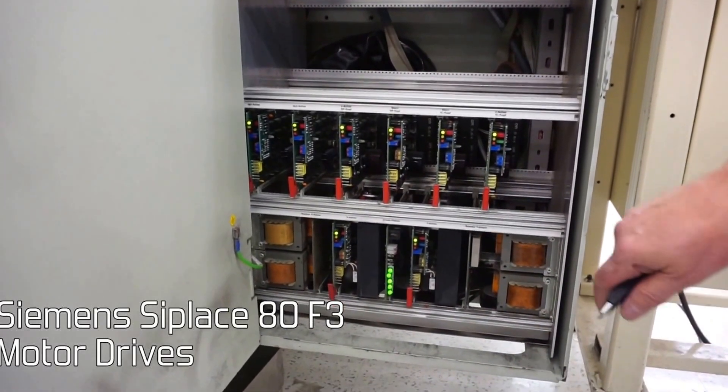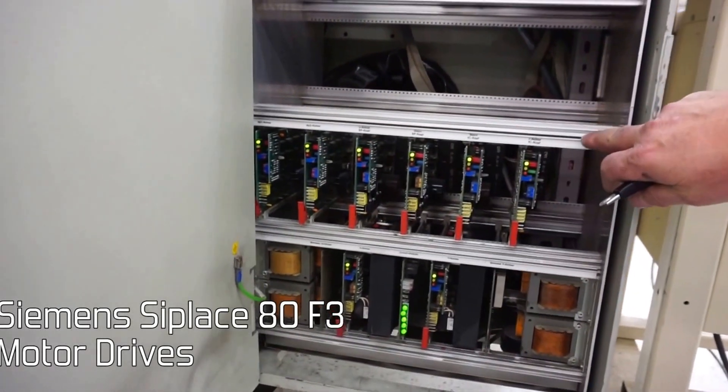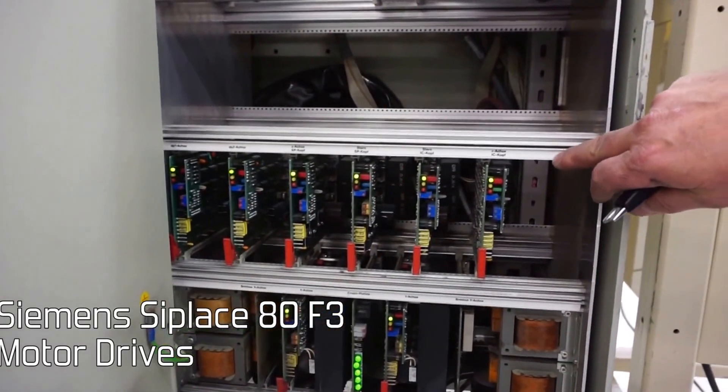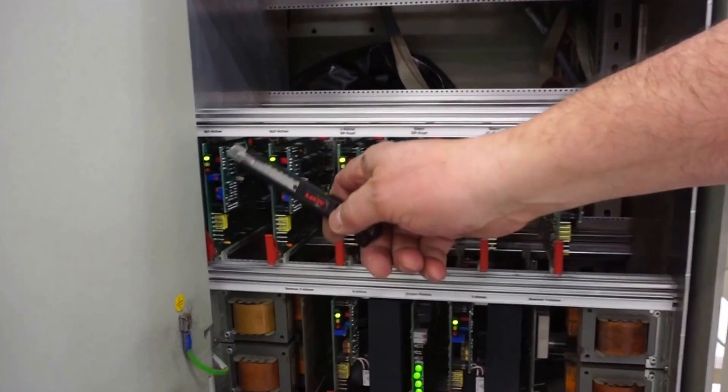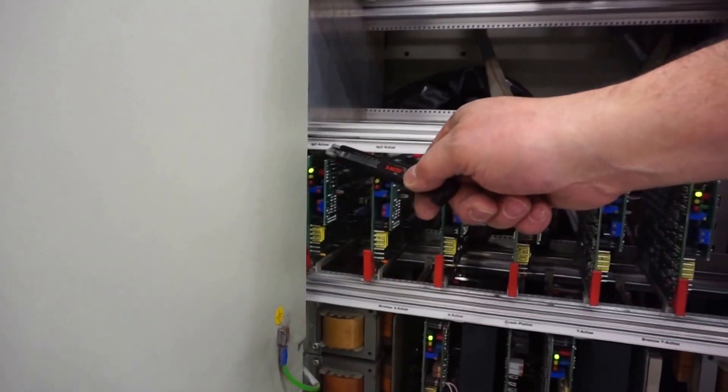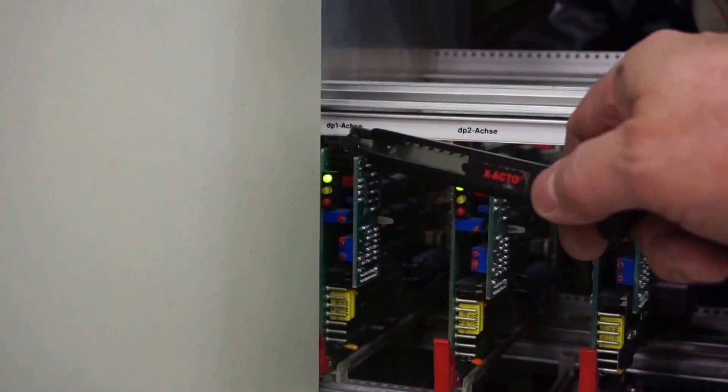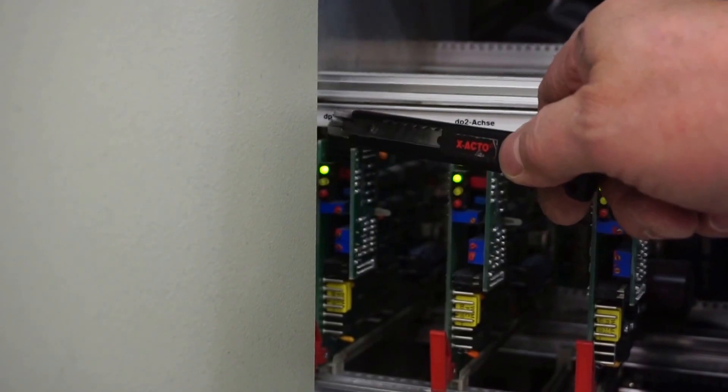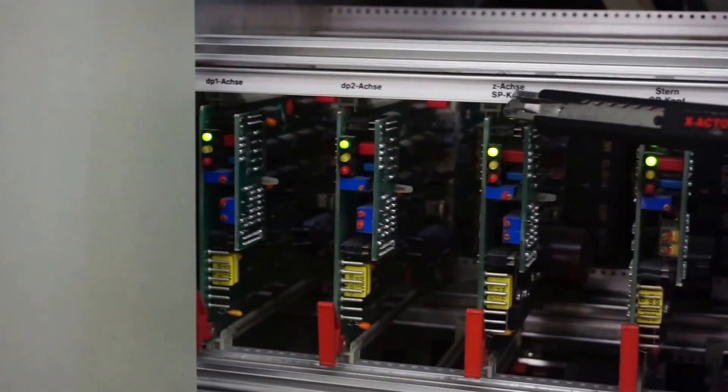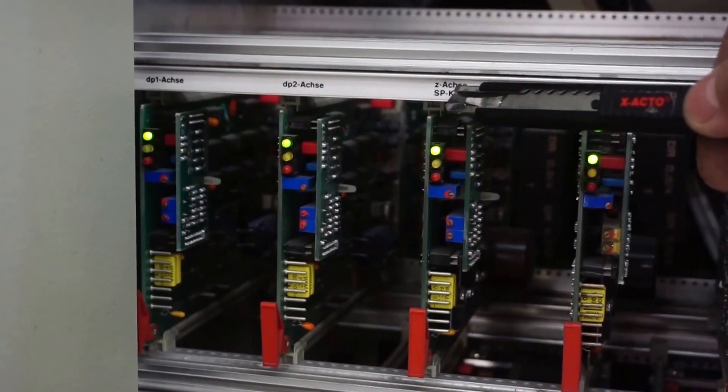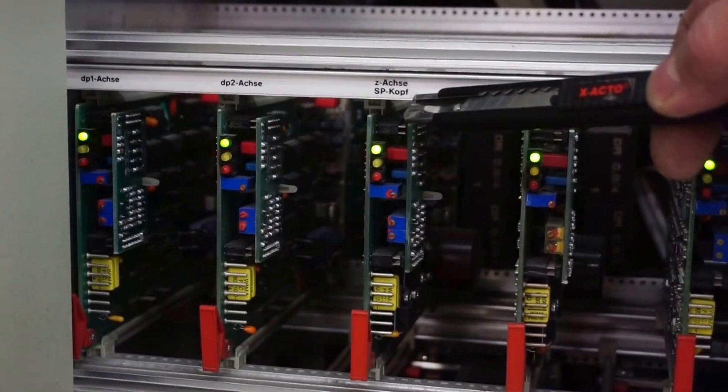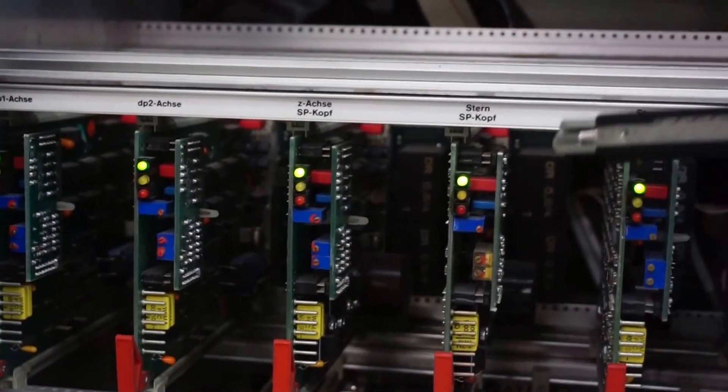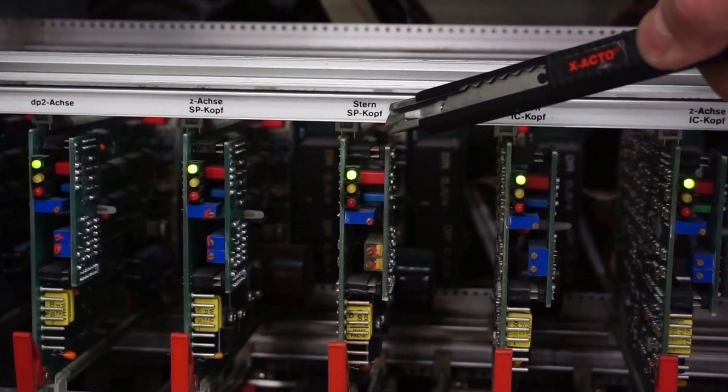First of all, this section here is for the small motors. Let's start - this is DP1 for the starhead. DP1, DP2, SP cove, that means starhead. Also, this is the Z-axis for the starhead.